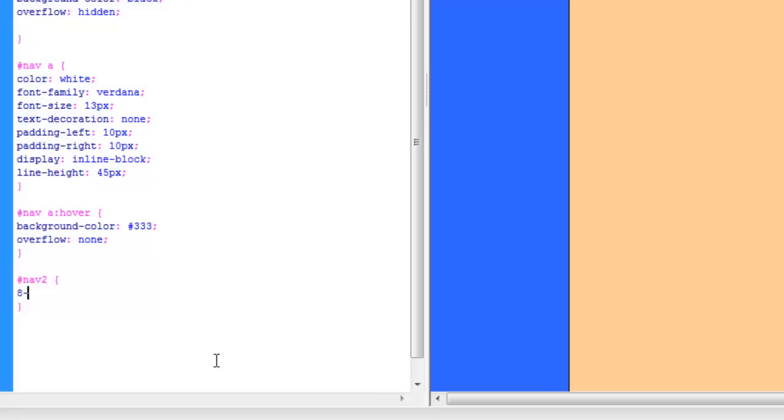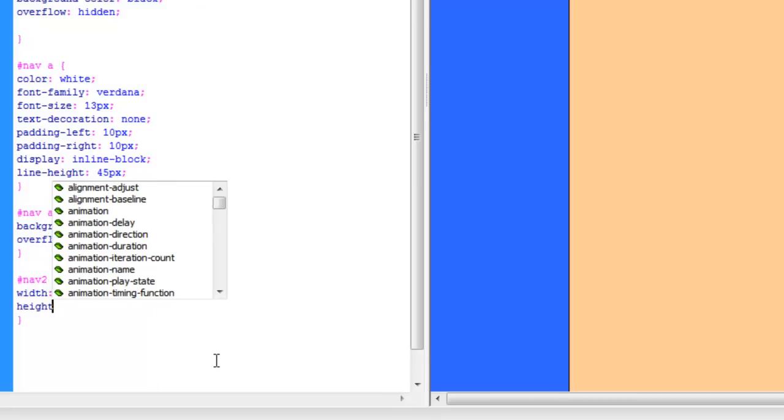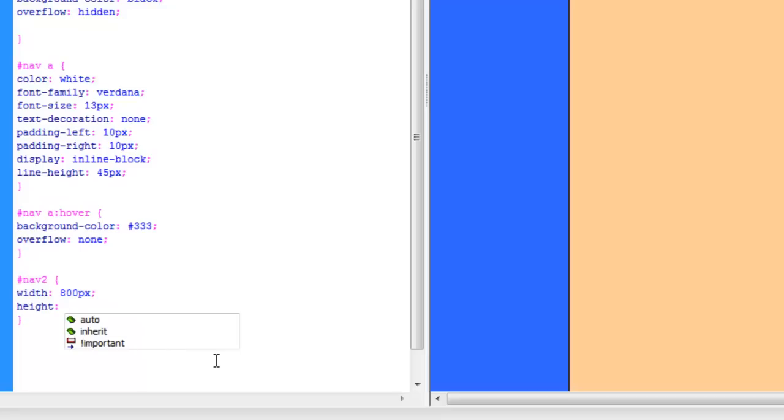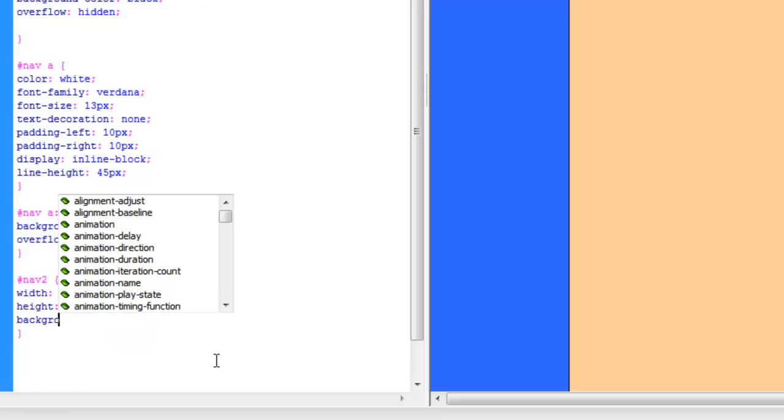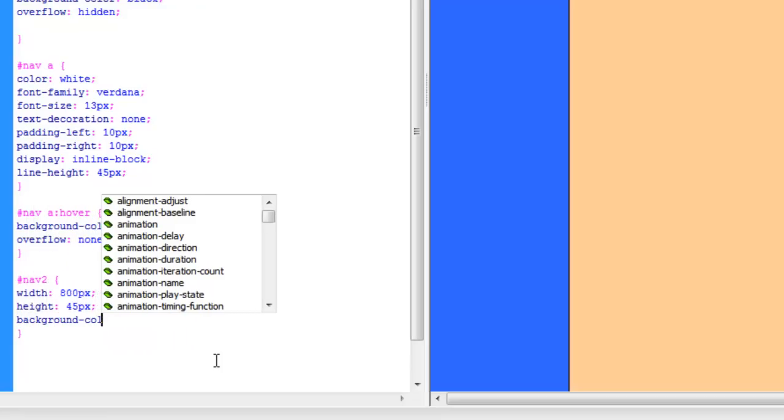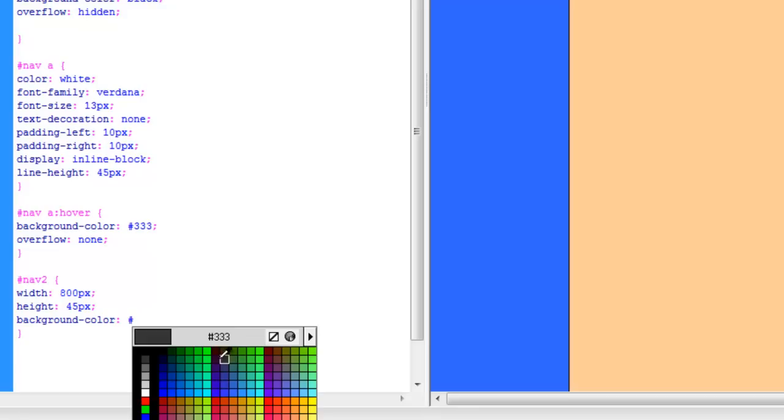We're going to set the width of it to 800 pixels to match the wrapper, and the height, we'll put the height to 45 pixels. It's always nice. We're going to put a background color of, let's select one, and let's use a nice orange to go with the background. And let's check that. Yep, looks nice.